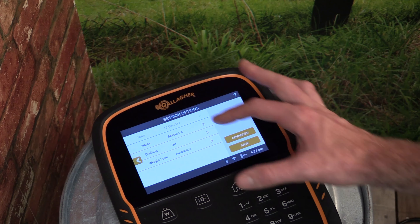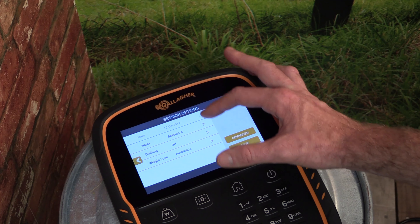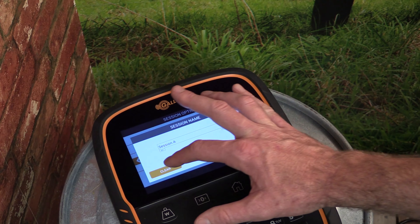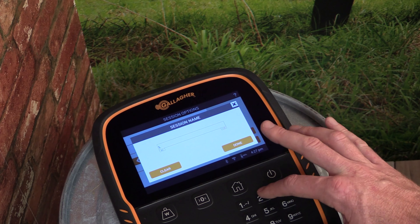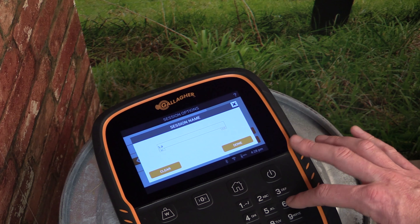From here we can set a custom name for the session. For example, we will call this session 'Lambs'.